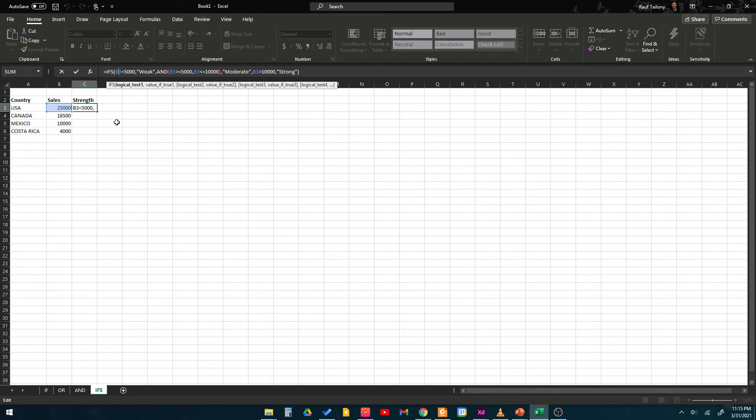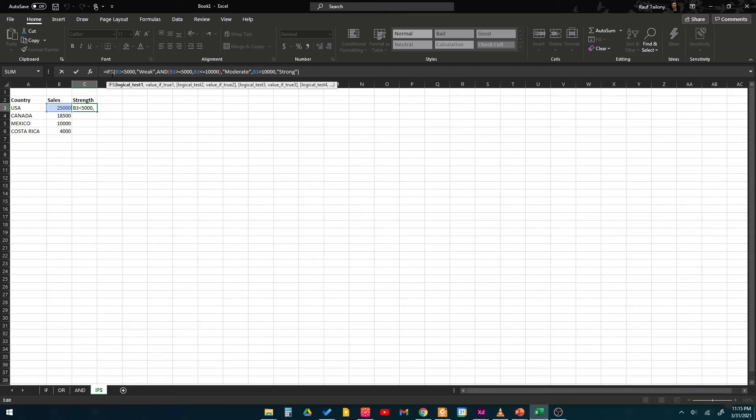Then in this case you can say IFS. So you are saying if B3 is less than 5000 then that's a weak sale.